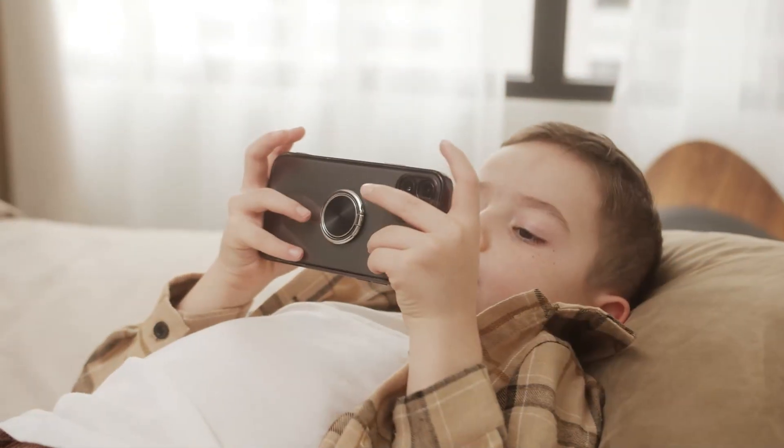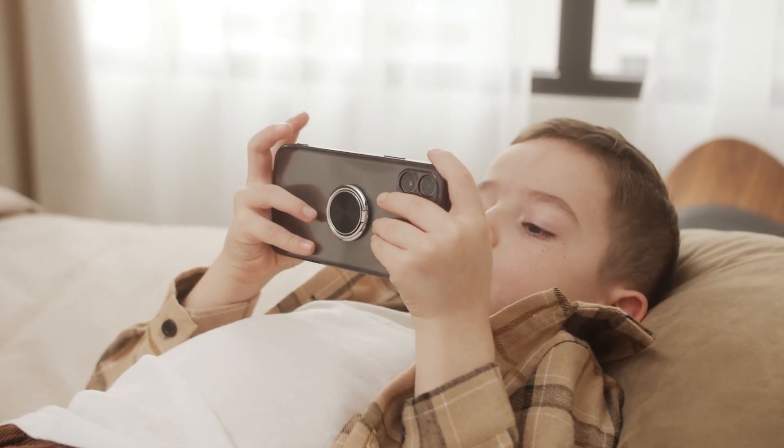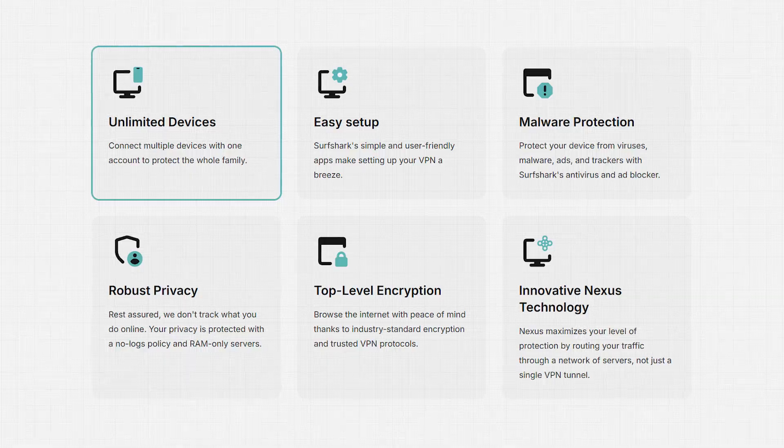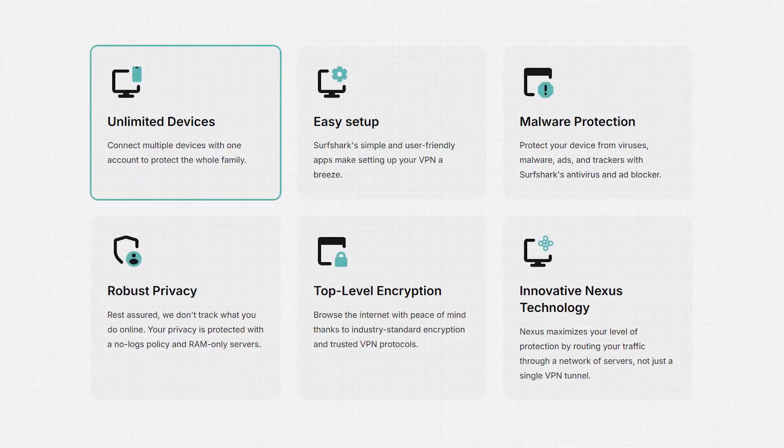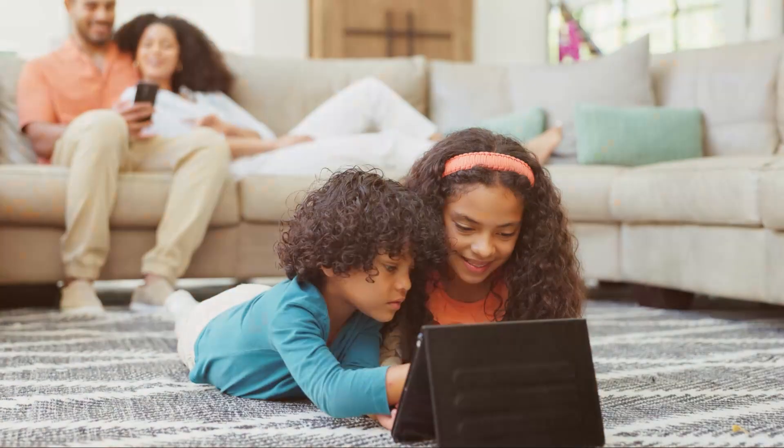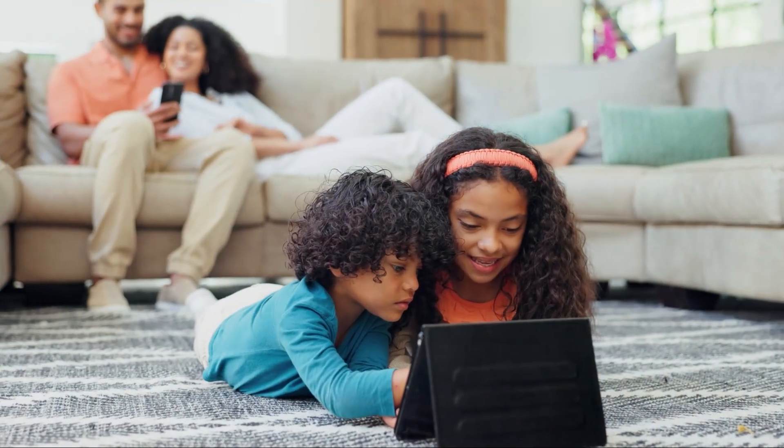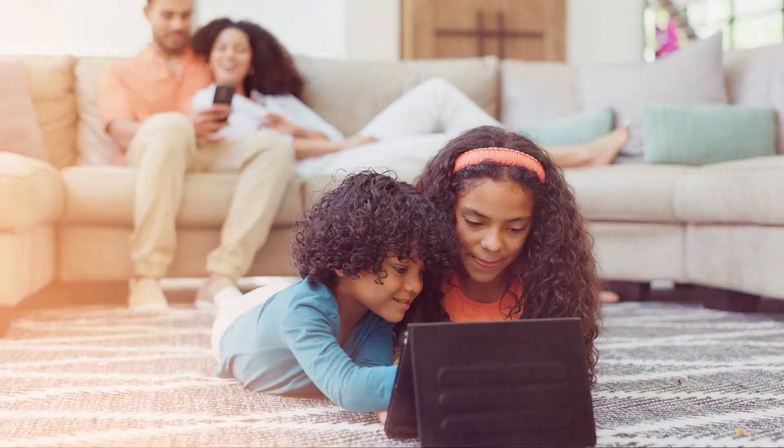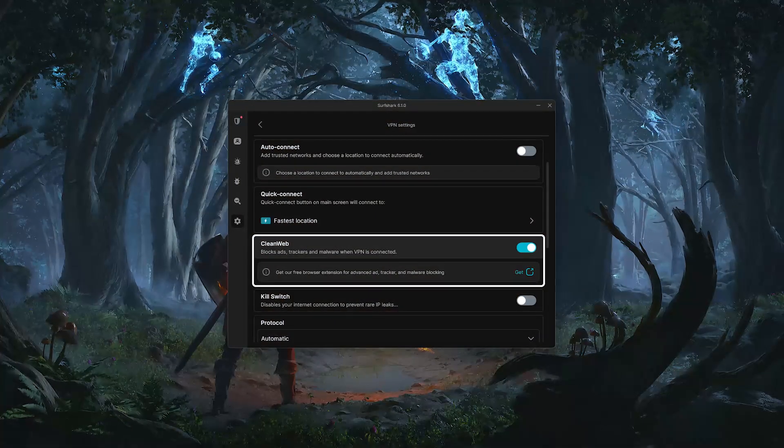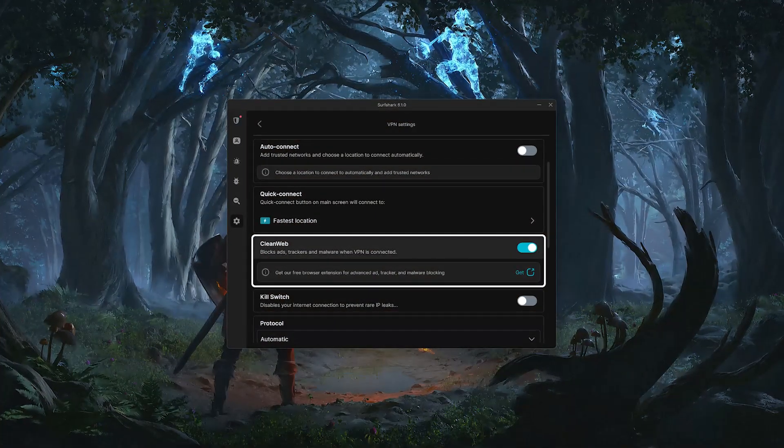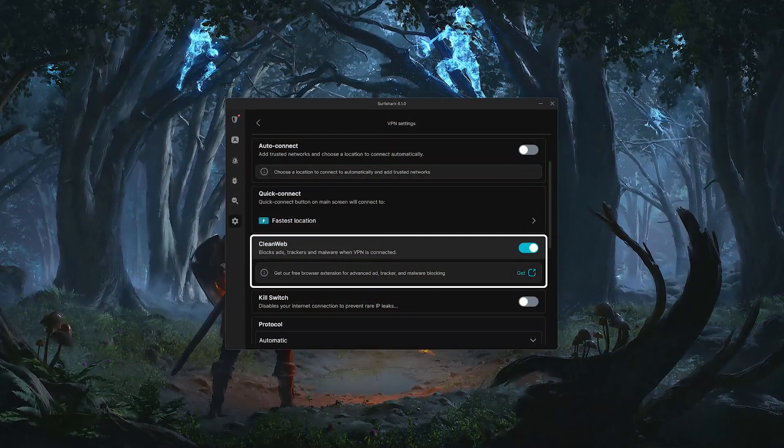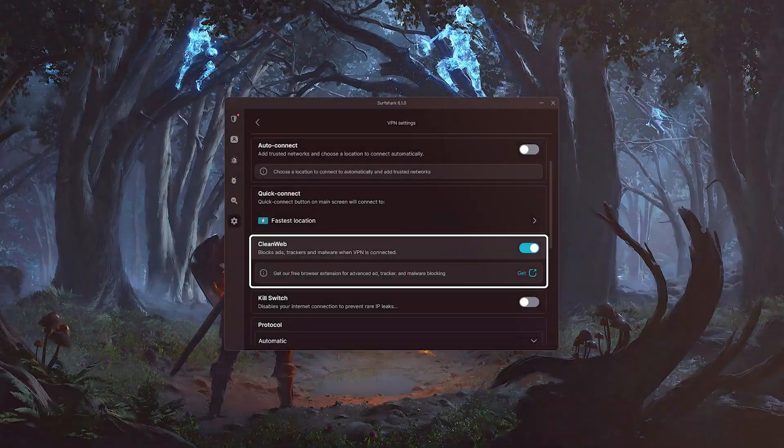Speed-wise, it's now in the same range as more expensive providers. You also get unlimited device connections on a single plan, which makes it ideal for families or households with lots of devices. And Surfshark includes some helpful extras, like CleanWeb for blocking ads and pop-ups,